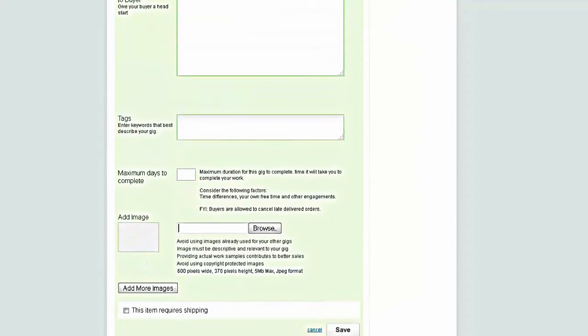That's more or less it. Once you're done, obviously click save and then you'll go live with your gig. Then it's a case of just waiting for orders to come in, answering queries, etc.